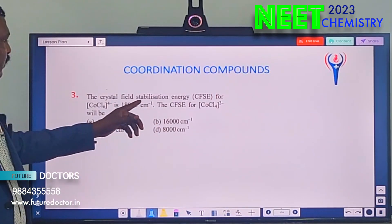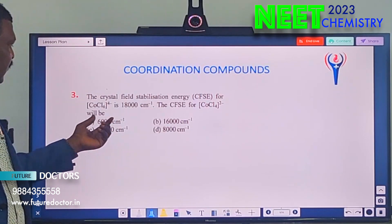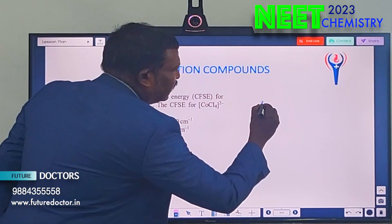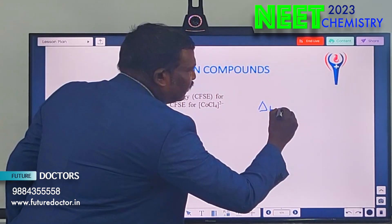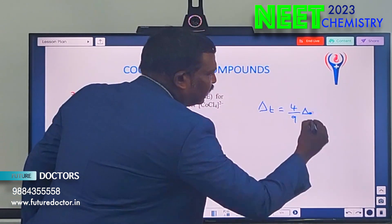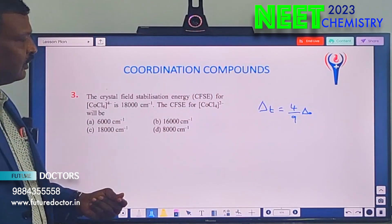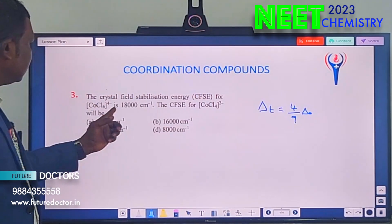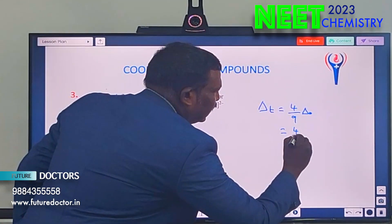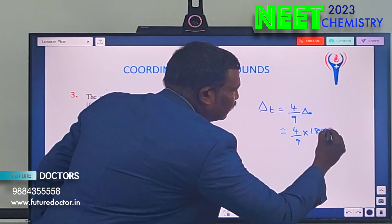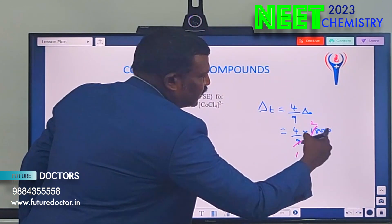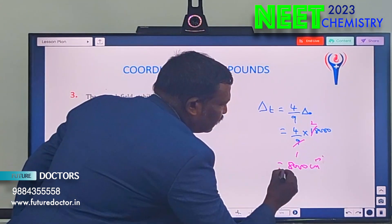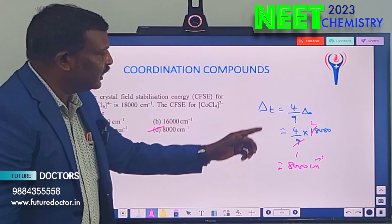Next: crystal field stabilization energy for a complex — 18,000 cm⁻¹ is given for the octahedral complex, and we need CFSE for the tetrahedral complex. The relation between CFSE for a tetrahedral complex (Δt) and an octahedral complex (Δ₀) is: Δt = (4/9) × Δ₀. The octahedral value is given as 18,000, so just substitute: (4/9) × 18,000. Cancel — 9 goes into 18,000 gives 2,000; then 4 × 2,000 = 8,000. So the answer is 8,000 cm⁻¹. Just keep this formula in mind.